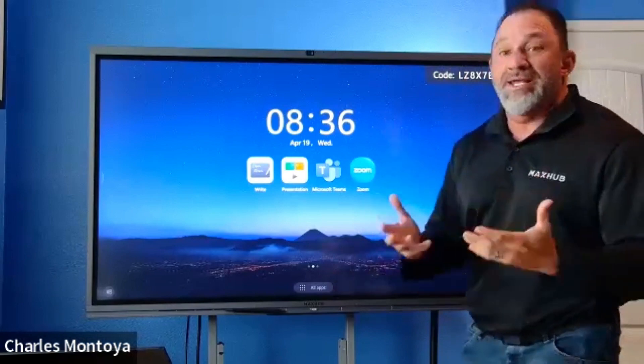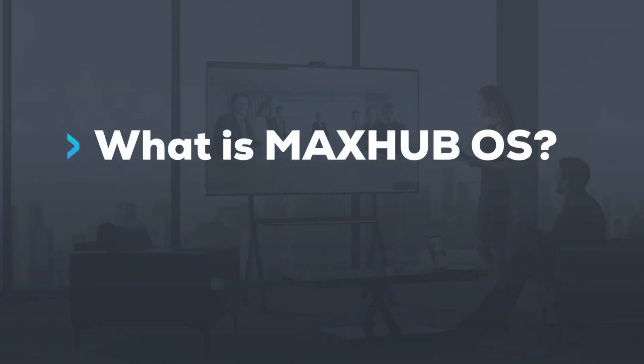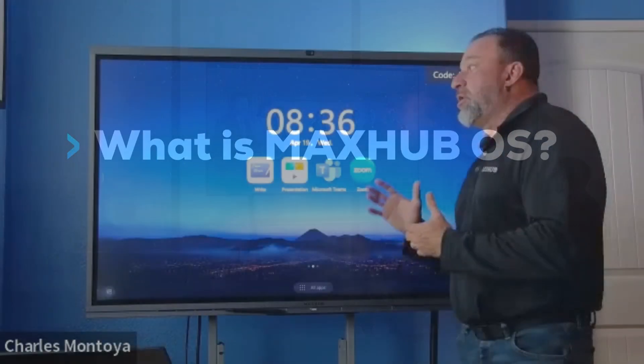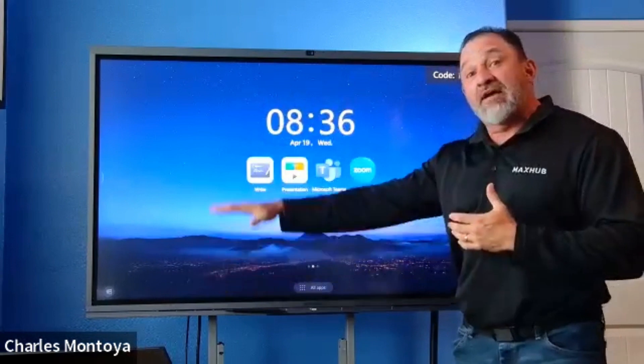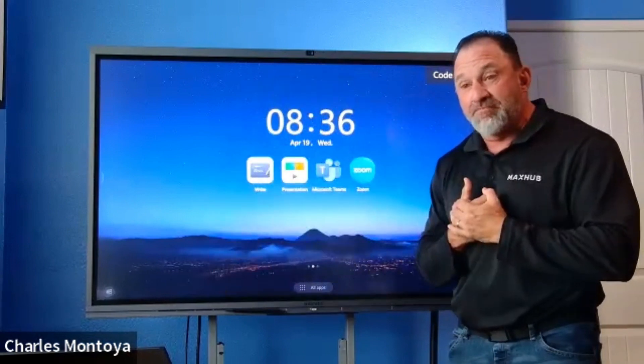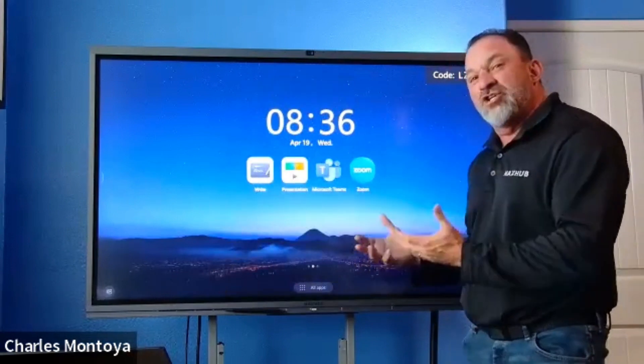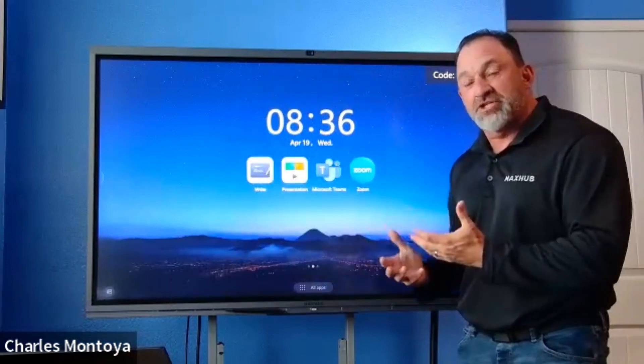So the first one that we want to talk to you about is going to be MaxUp OS. What is MaxUp OS? Well, MaxUp OS is the actual overlay platform that MaxUp designed to make your video conferencing and use of the applications much easier.